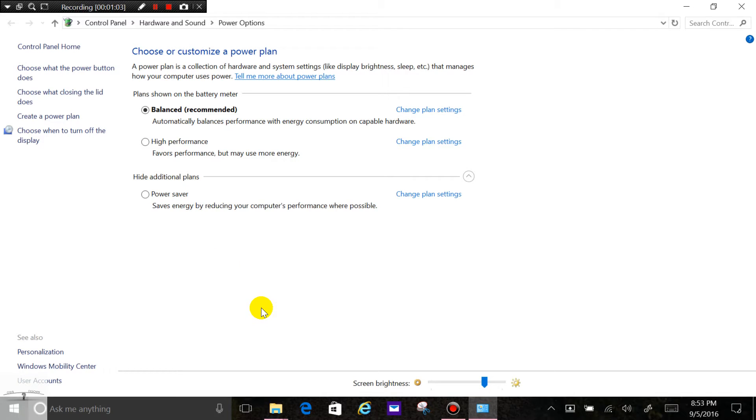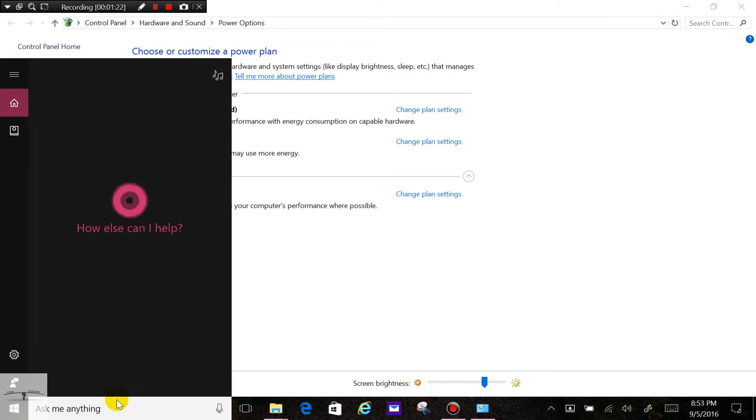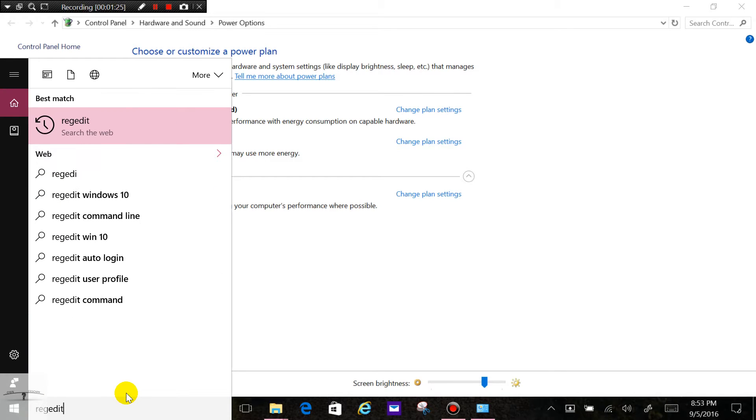And I will also, for those with the Surface Book with a dedicated 940M graphics card, show you how to overclock that as well to give a bit more performance. So first off, let's have a look at how we get this high performance in. We've got to go and type in regedit.